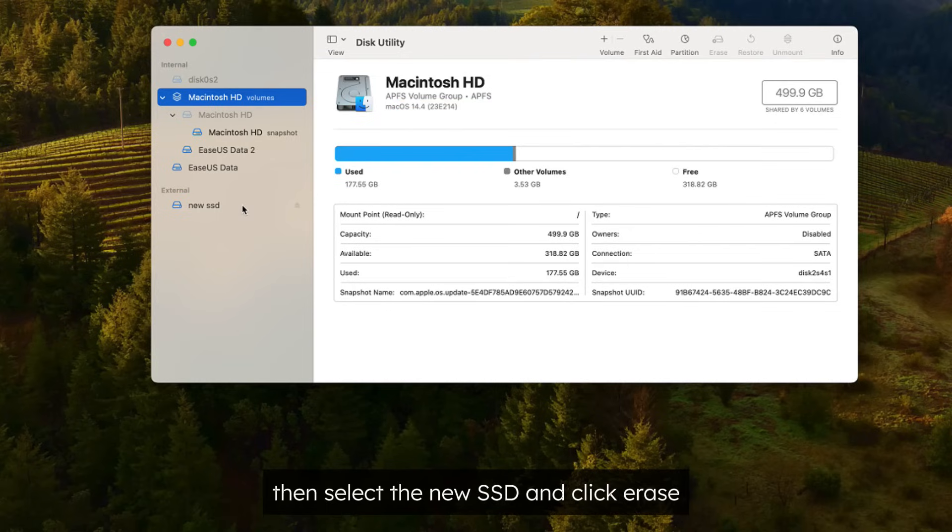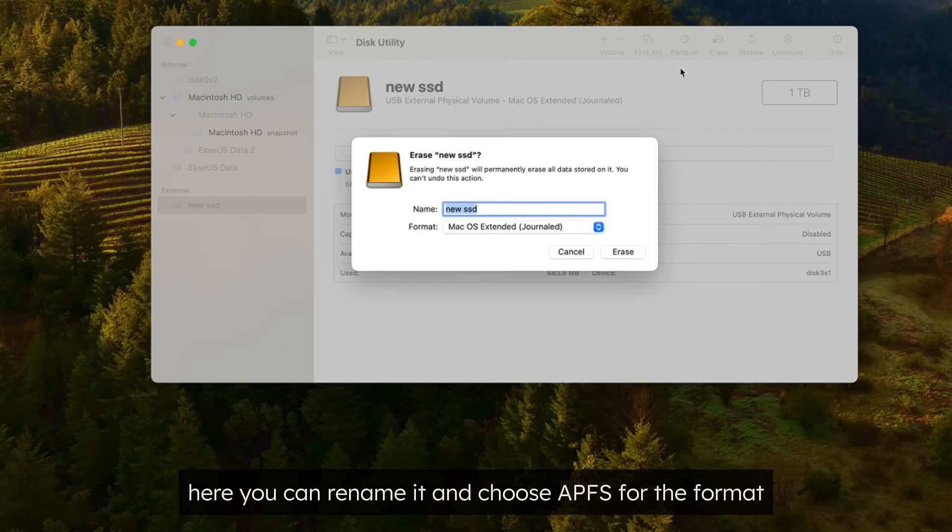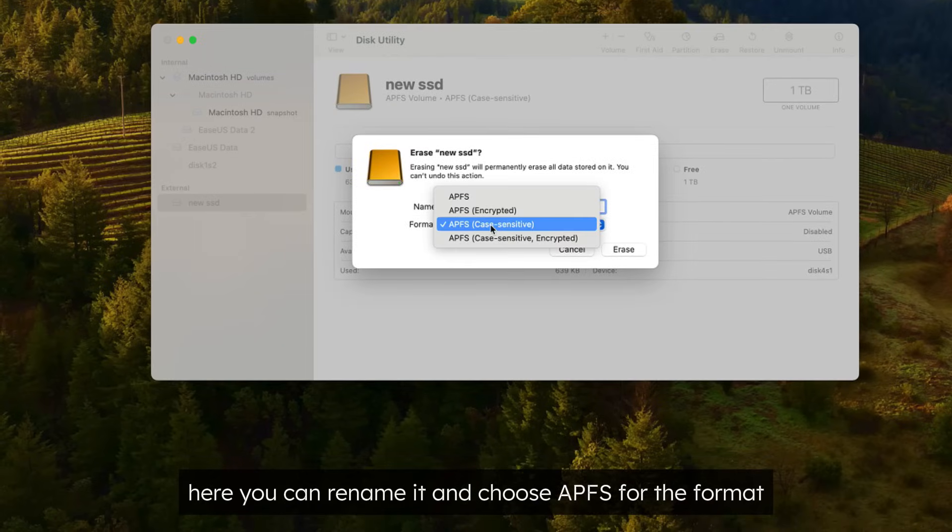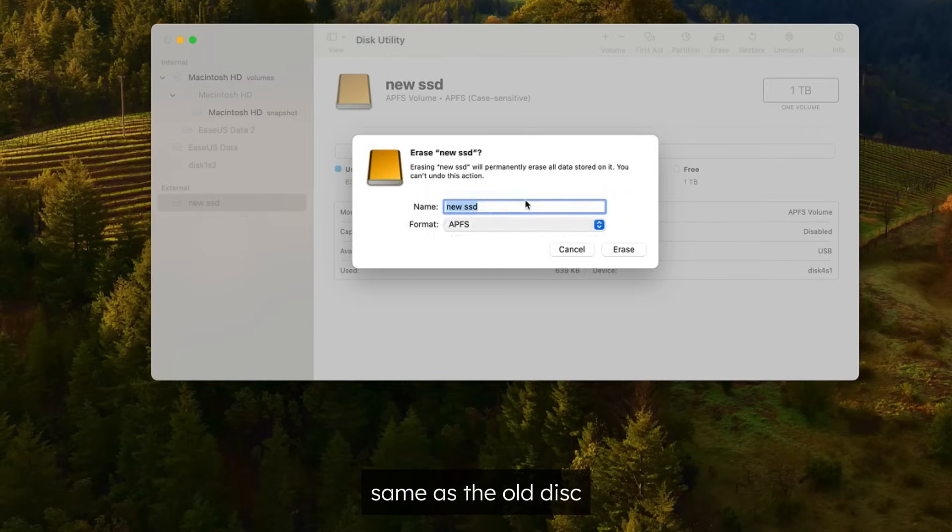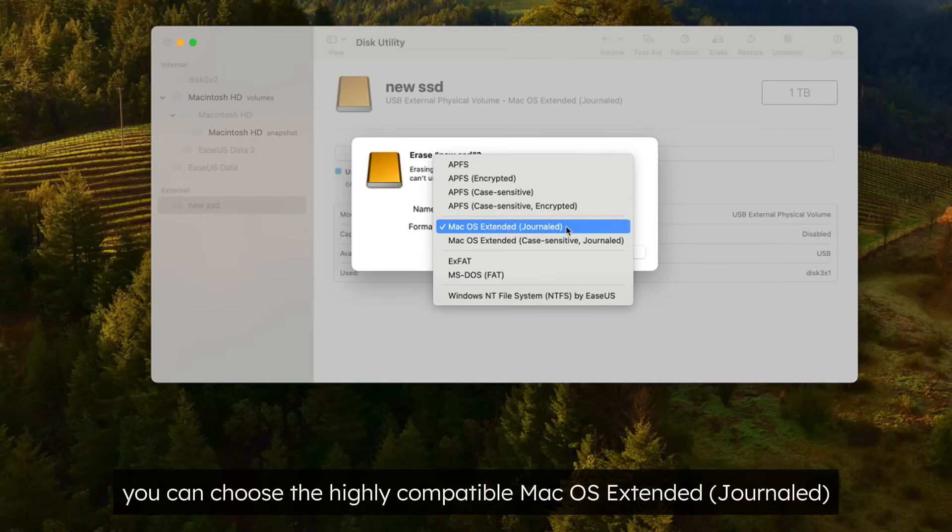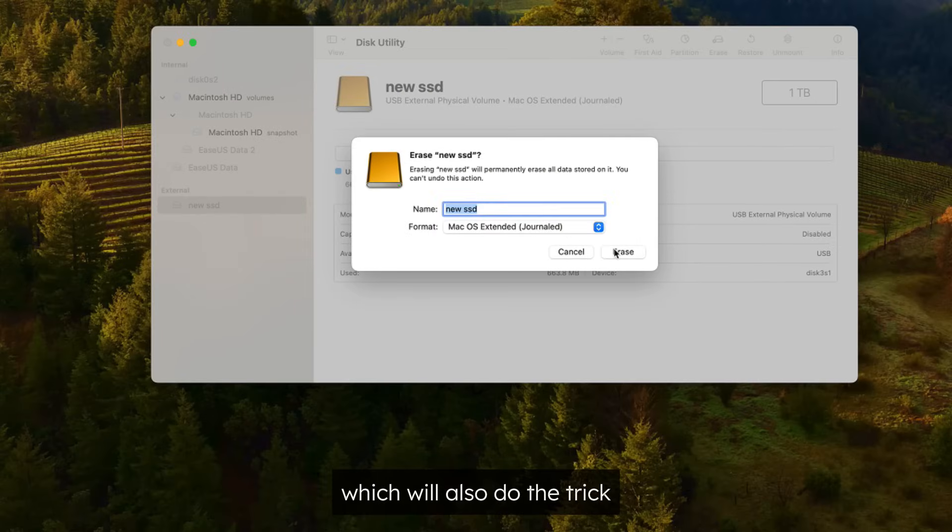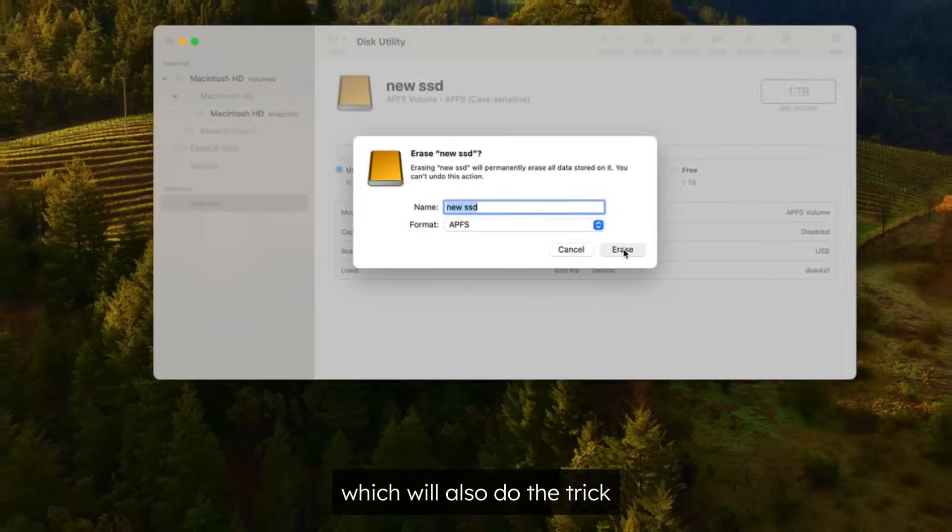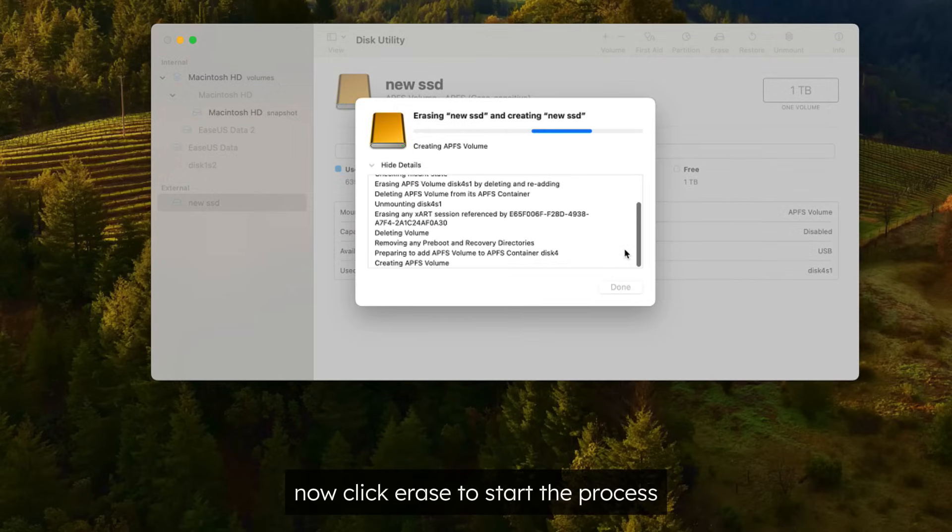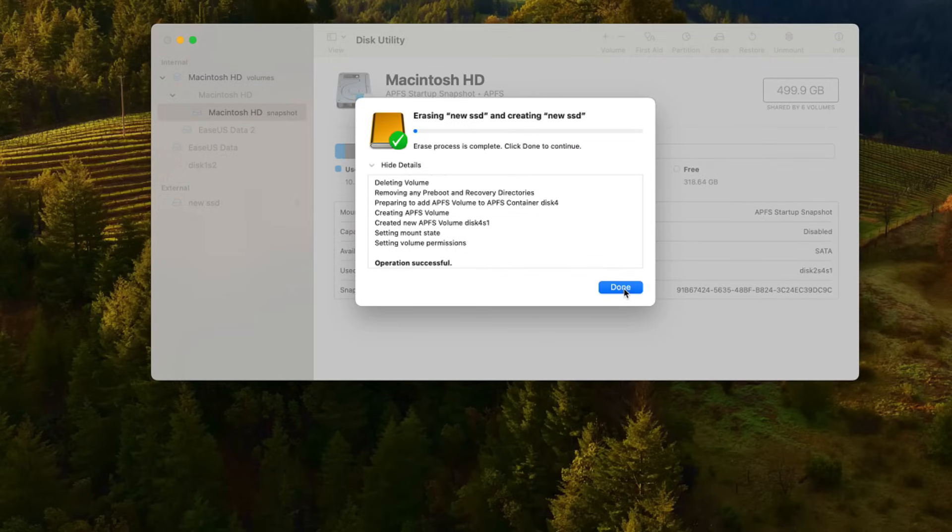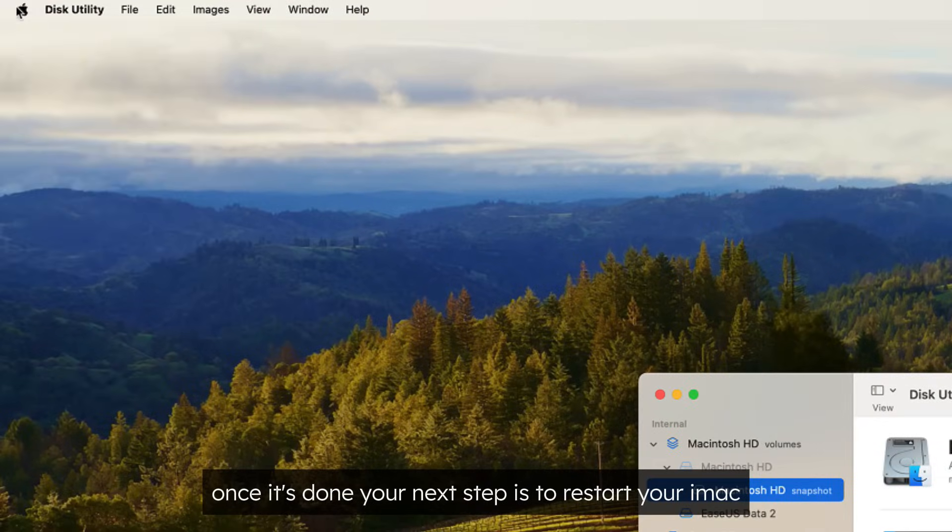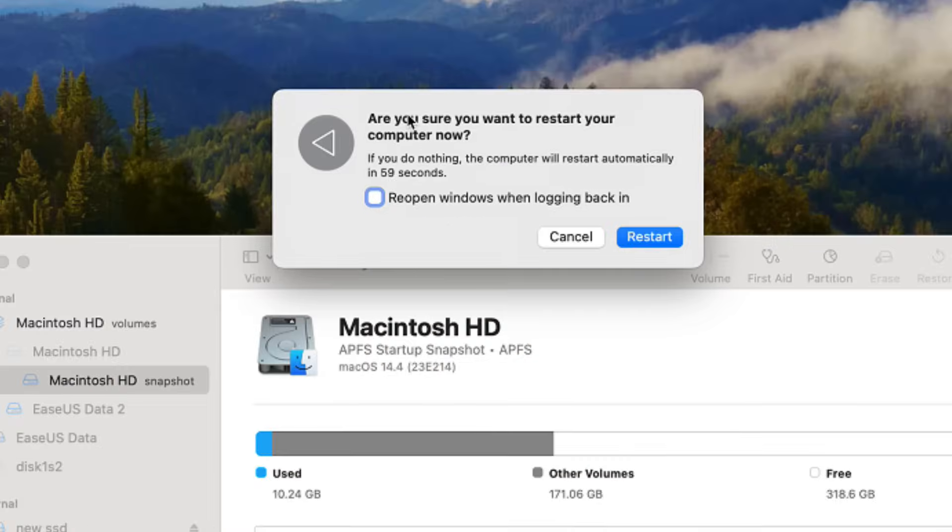Then select the new SSD and click Erase here. You can rename it and choose APFS for the format, same as the old disk, or you can choose the highly compatible Mac OS Extended Journaled, which will also do the trick. Now click Erase to start the process. Once it's done, your next step is to restart your iMac.